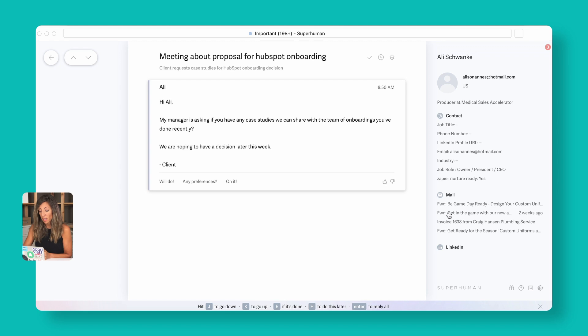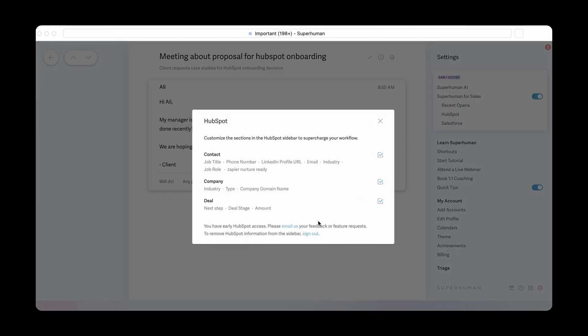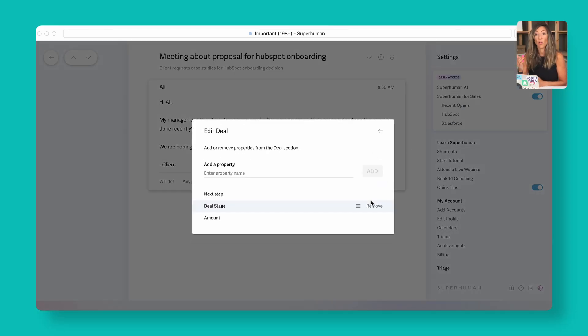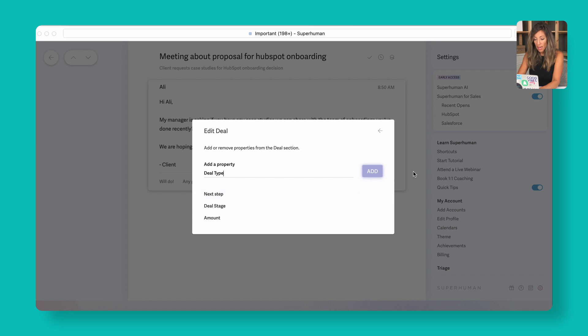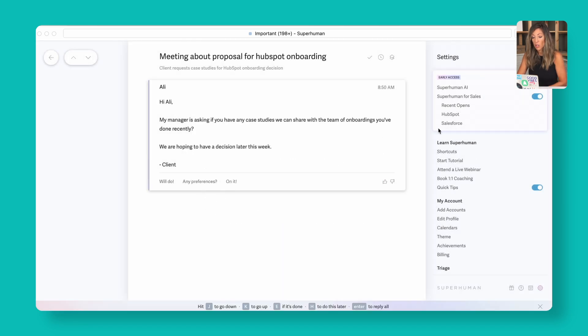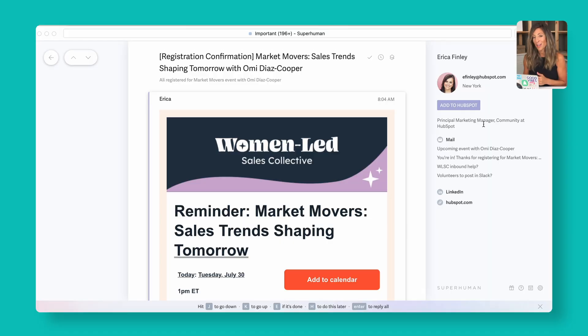You can also see prior email history with a contact right in the sidebar — hovering over shows when past messages were sent, like one week ago or two weeks ago. If you have a deal for that person, it shows up there too, and you can add deal properties like deal type directly from the settings. If someone emails you who isn't in HubSpot yet, there's an 'Add to HubSpot' button right there — very easy. Many options to maintain your sales flow and work through the inbox.